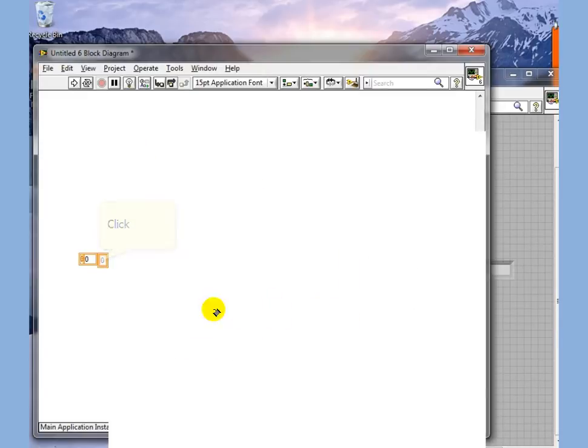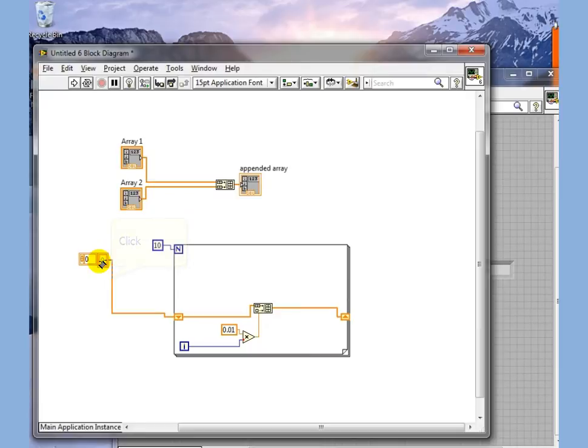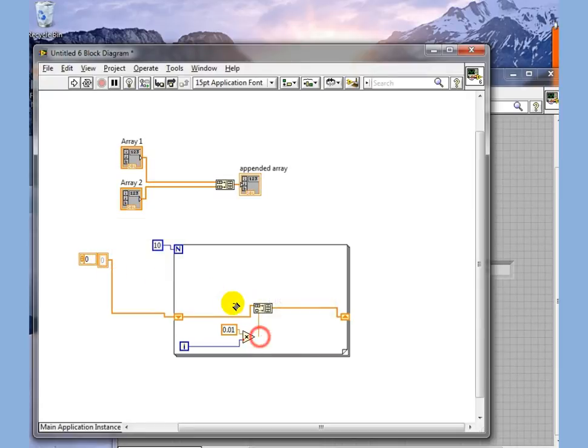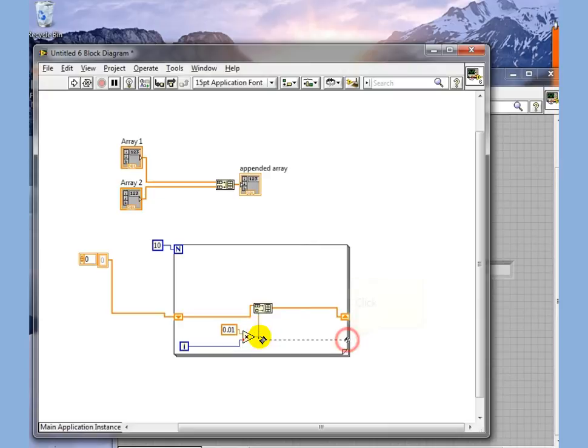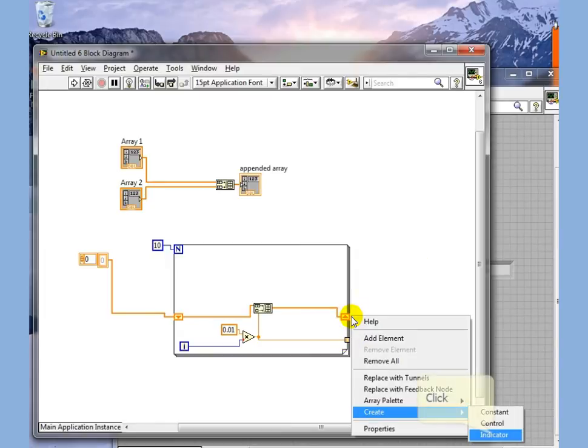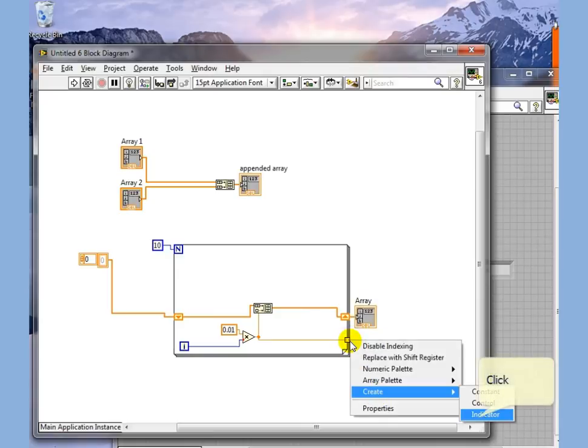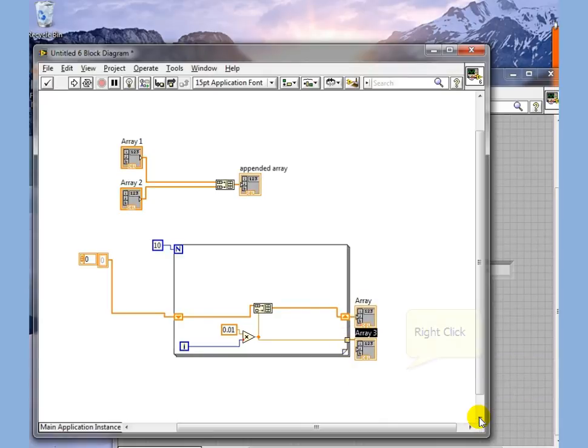This element up here creates a zero length single element array so that it initializes this point. The other thing we could do is we could just attach this as an output. I'm going to create an indicator for this one and an indicator for this one.